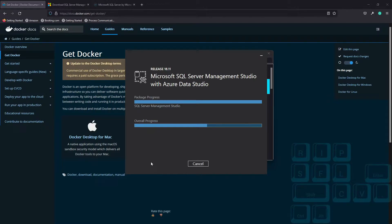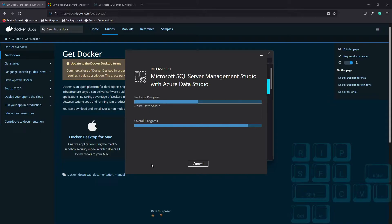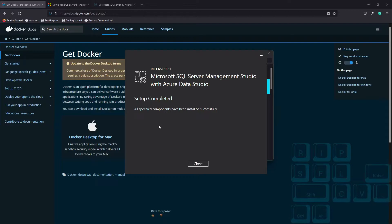Even when sped up two times, this still takes a little while to install, and this will vary from machine to machine. True to Microsoft form, we end up with progress bars saying they've completed, but they're still obviously doing something. Once these lying progress bars are finished, you should get a screen that says we've completed, and we're all good.